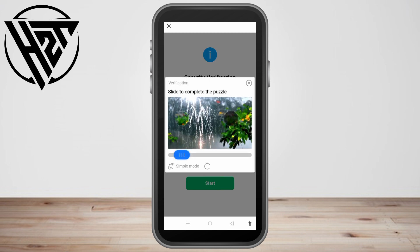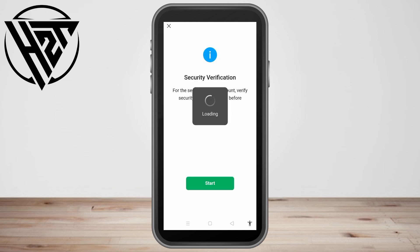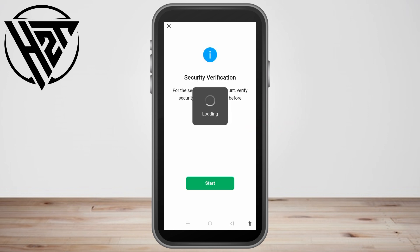Now do the security verification: click Start. All you have to do is move the missing puzzle piece to complete the puzzle. Wait as it loads.